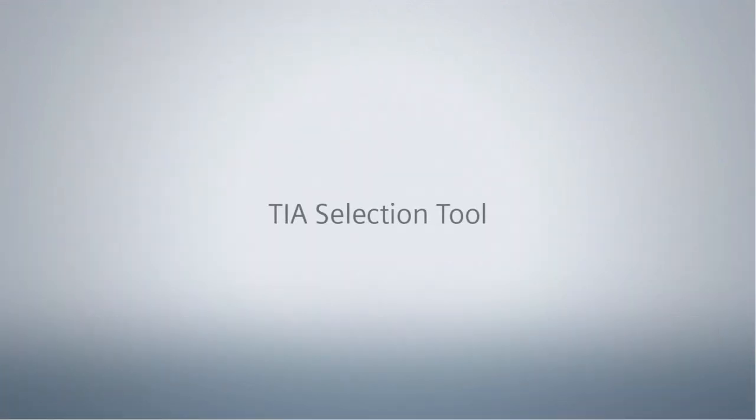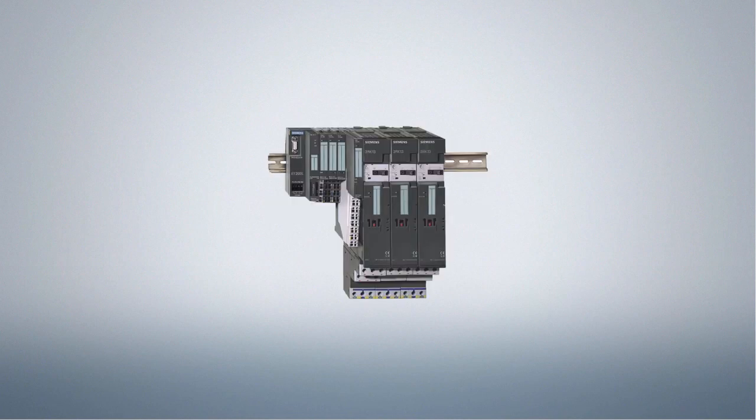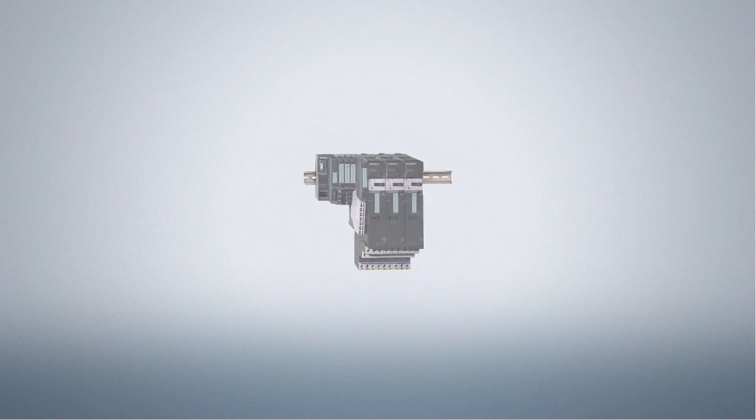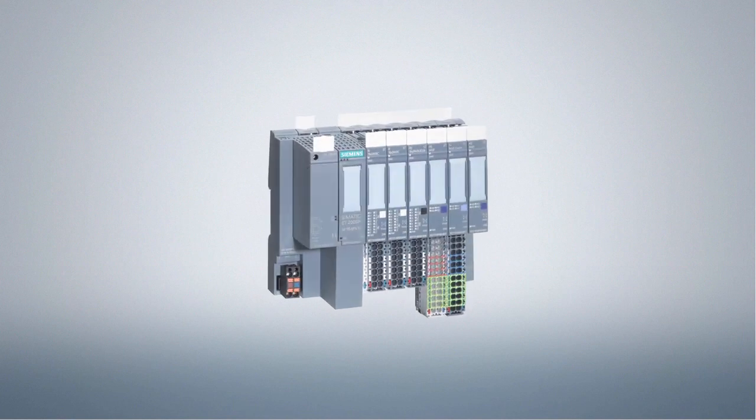Welcome to the TIA Selection Tool from Siemens. In this video tutorial, we would like to show you how to quickly and conveniently update your project hardware to the latest product version using the Migrate function.